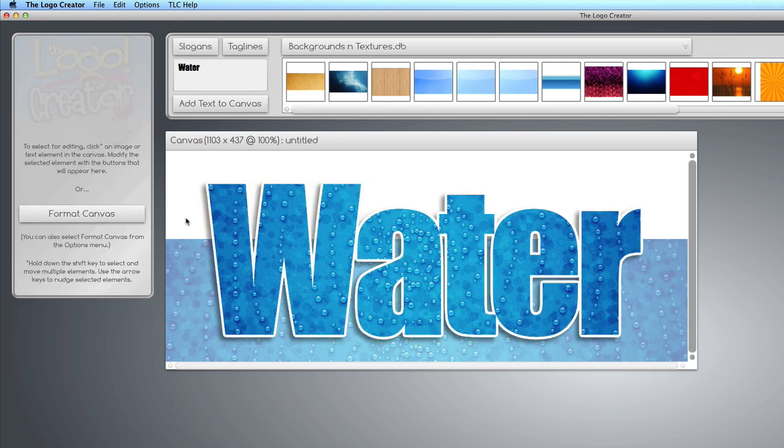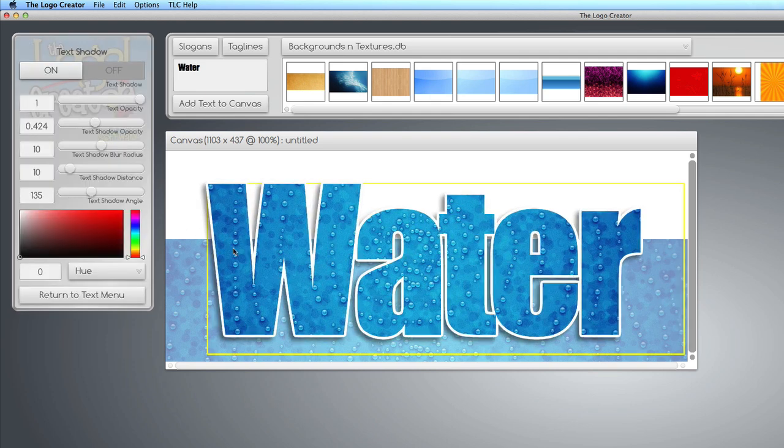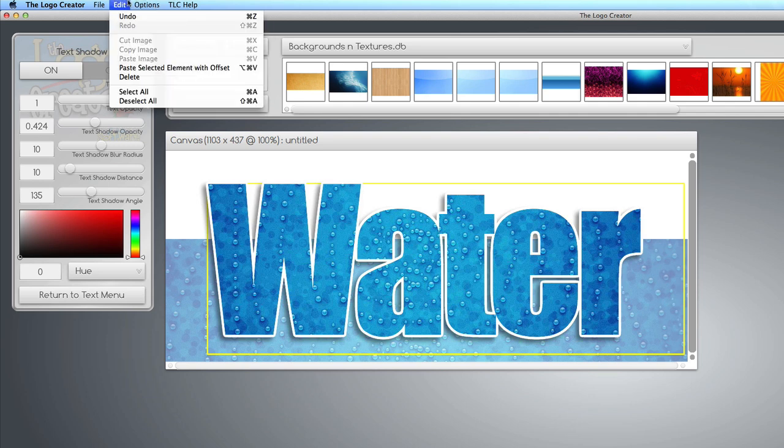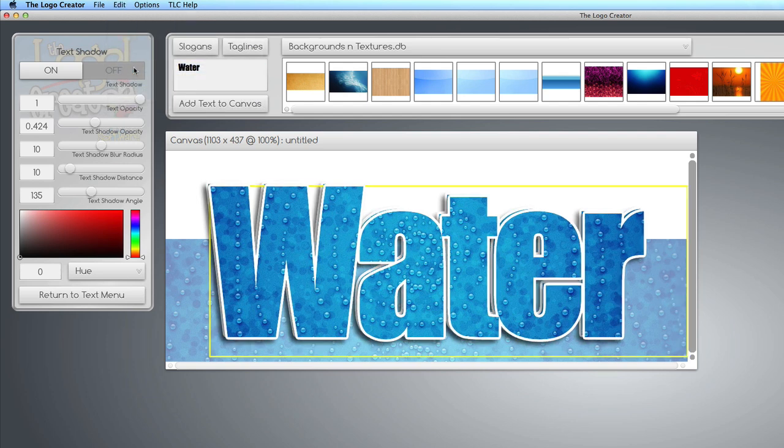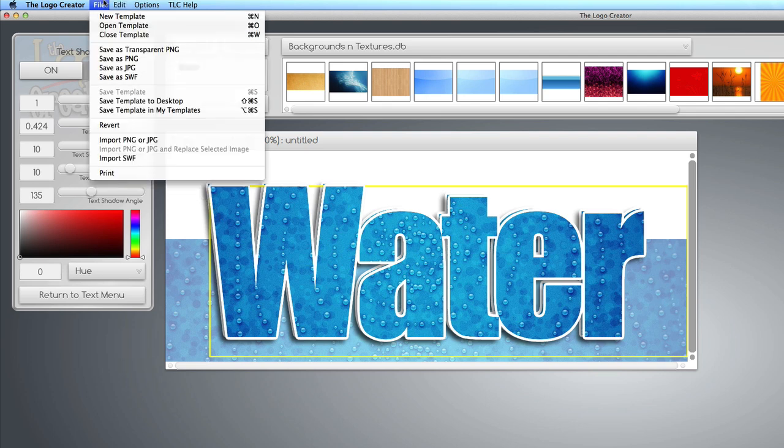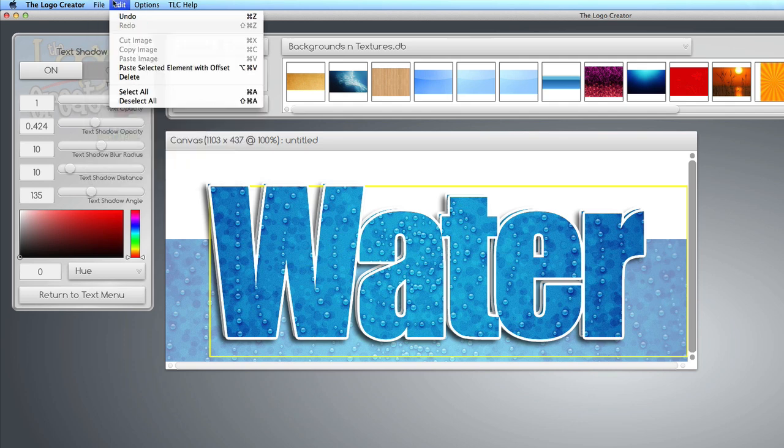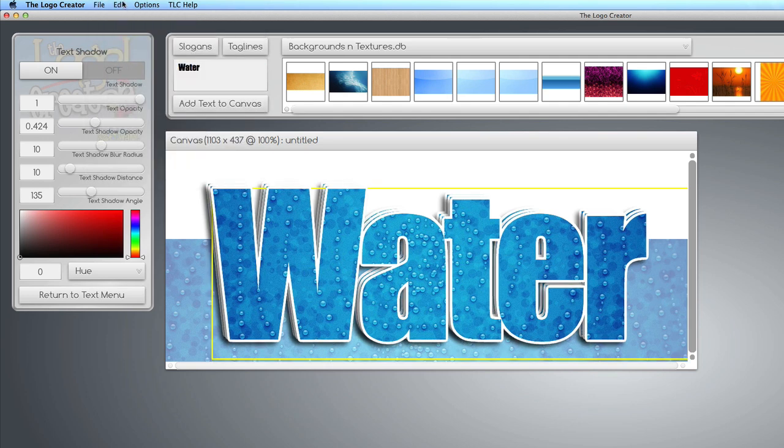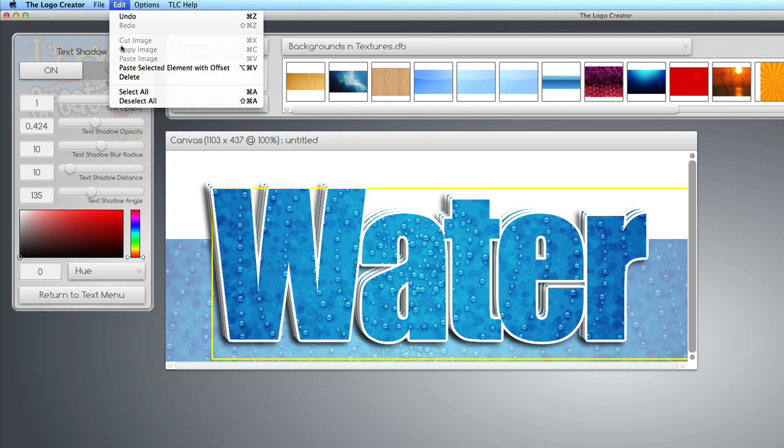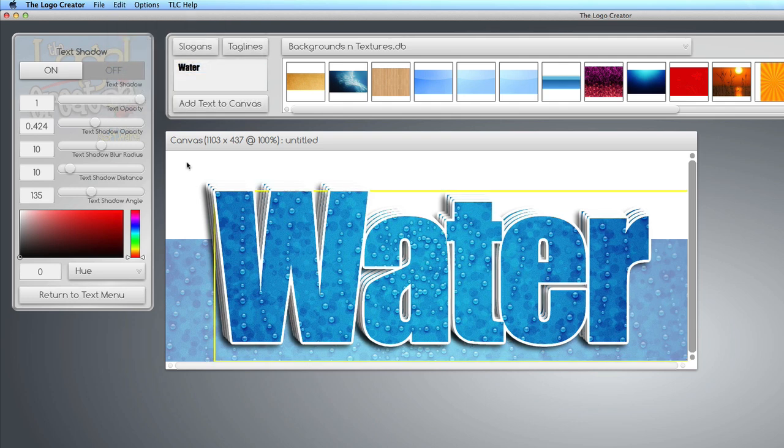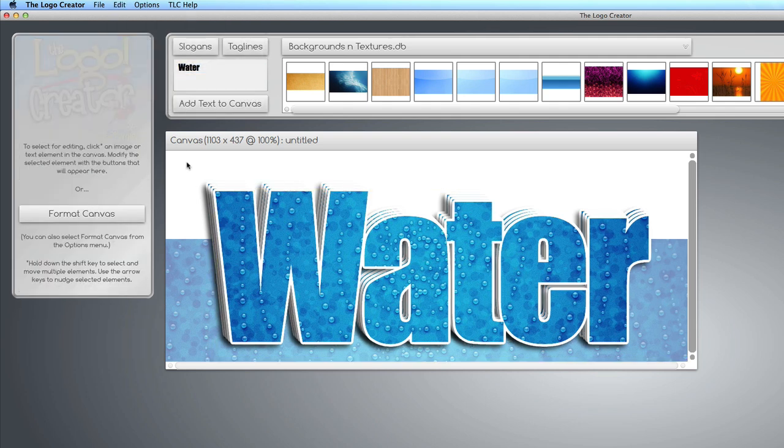Now, here's a cool trick I like to do. Click on the text and choose, from the edit menu, choose paste selected element with offset. I know it's a long word, but just click it. And you'll notice it kind of pastes the same text with an offset. And you can do it a couple of times to give a really cool 3D look. Edit, paste with offset. And one more time, paste with offset. And there you go.